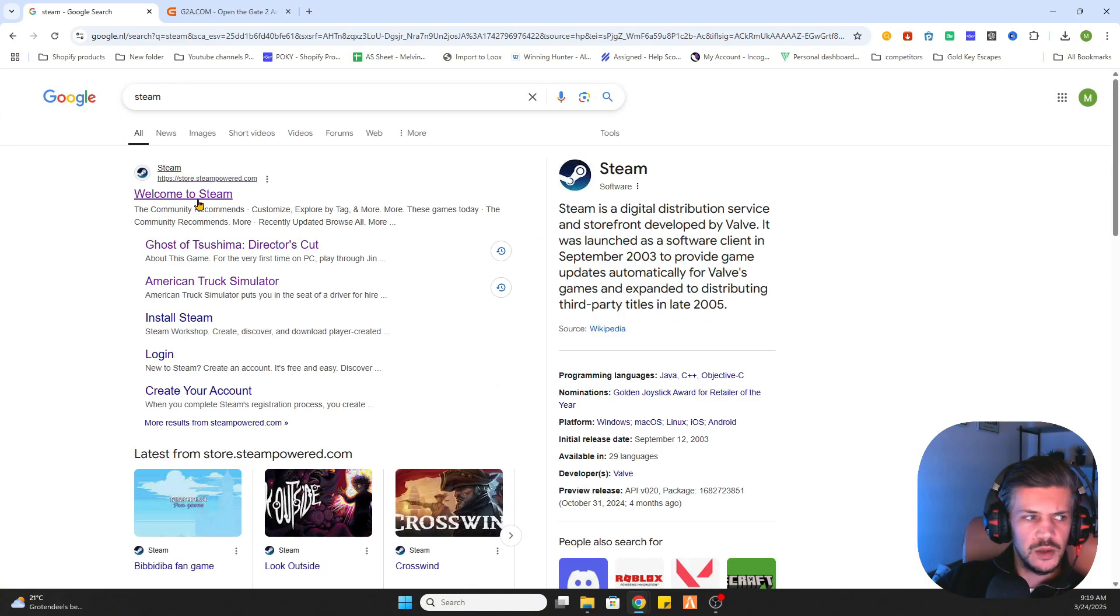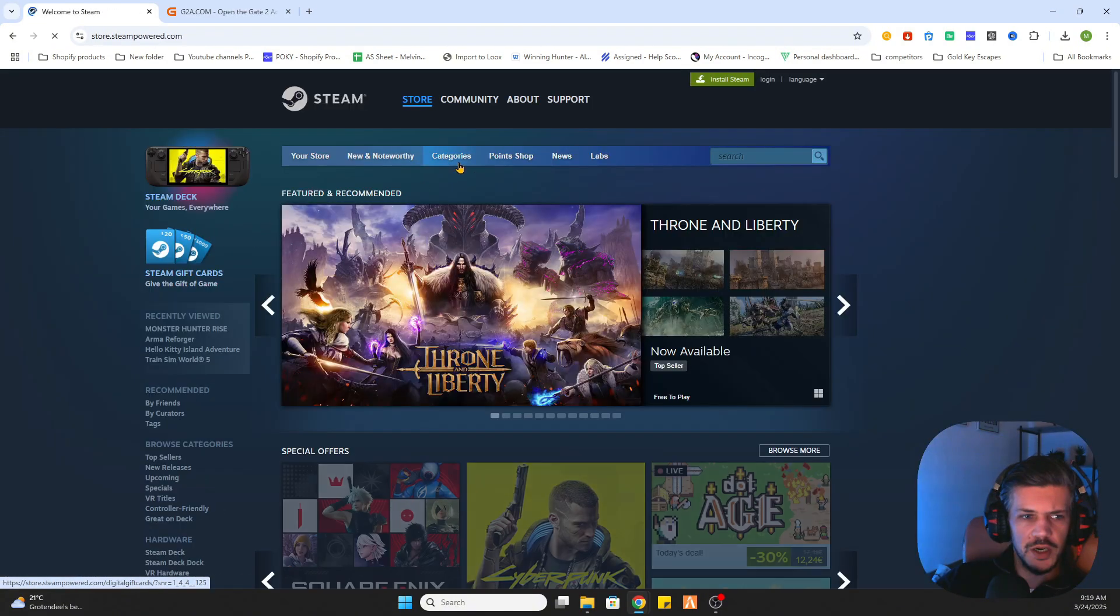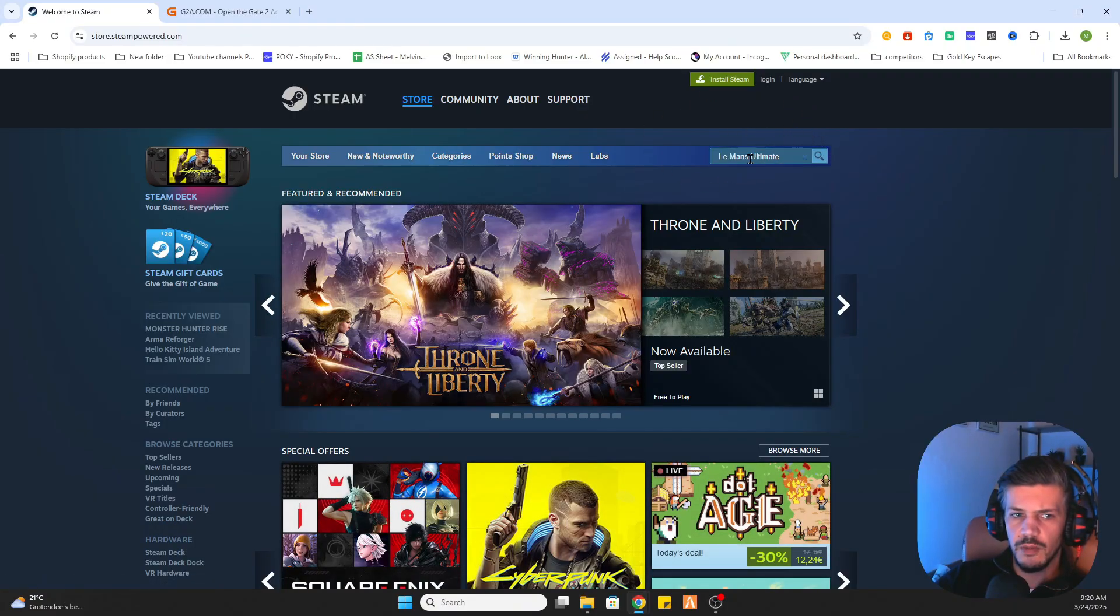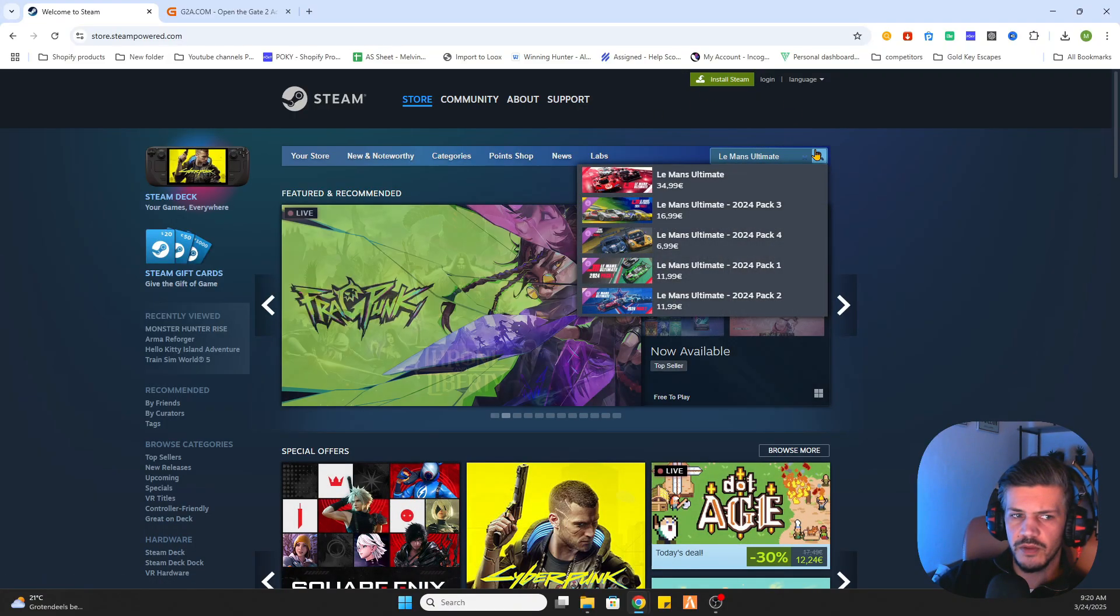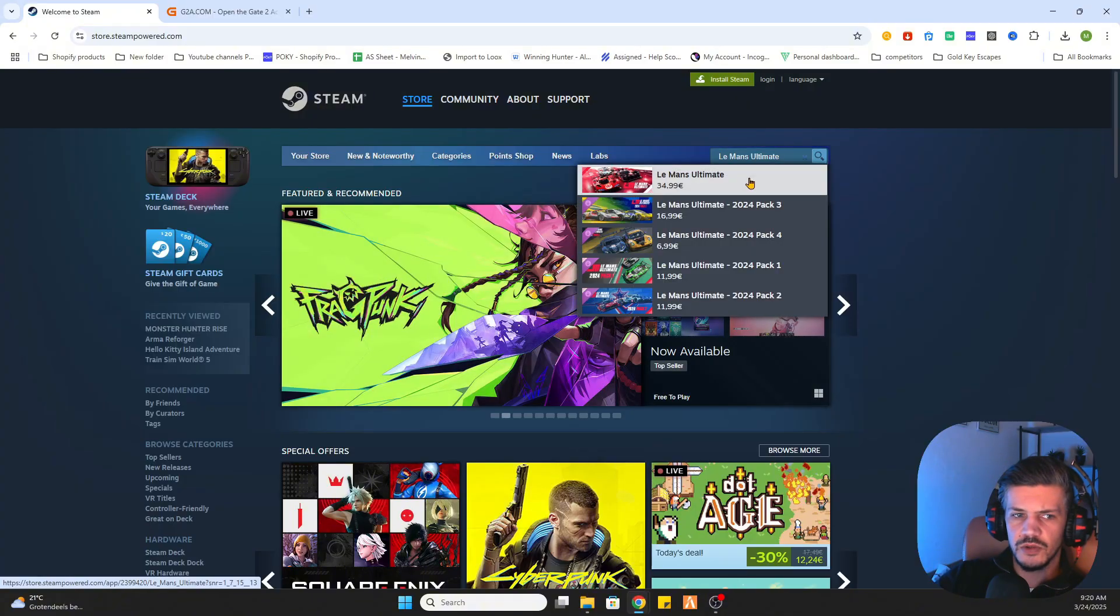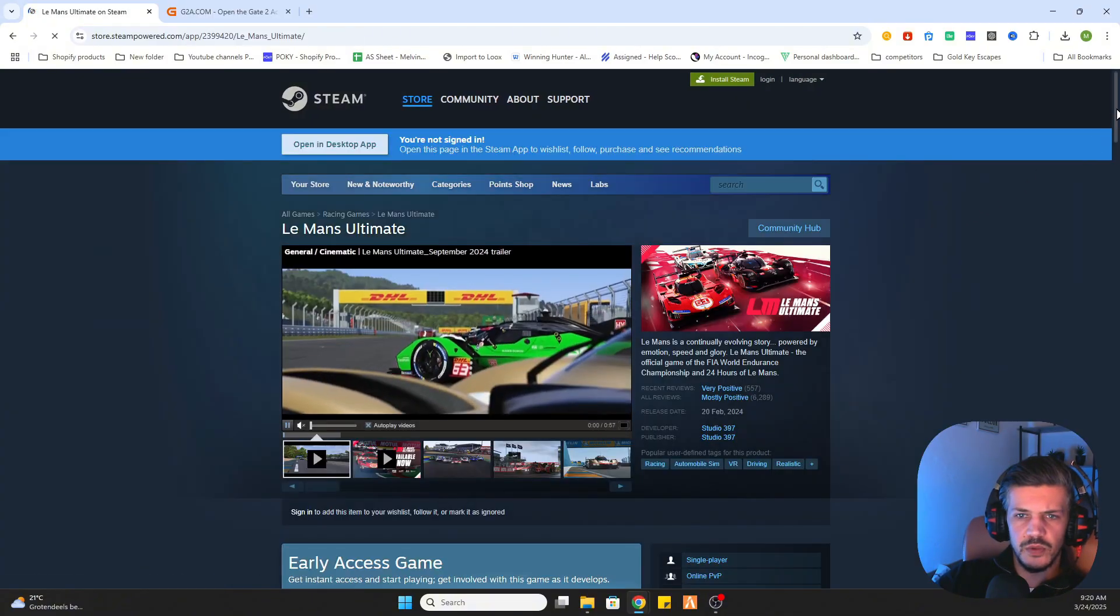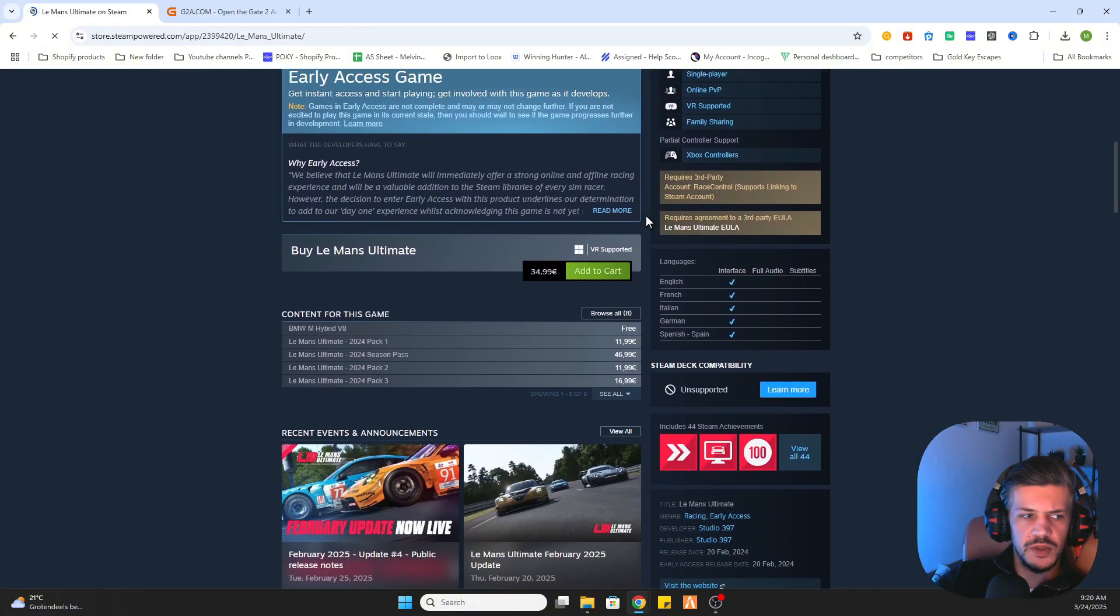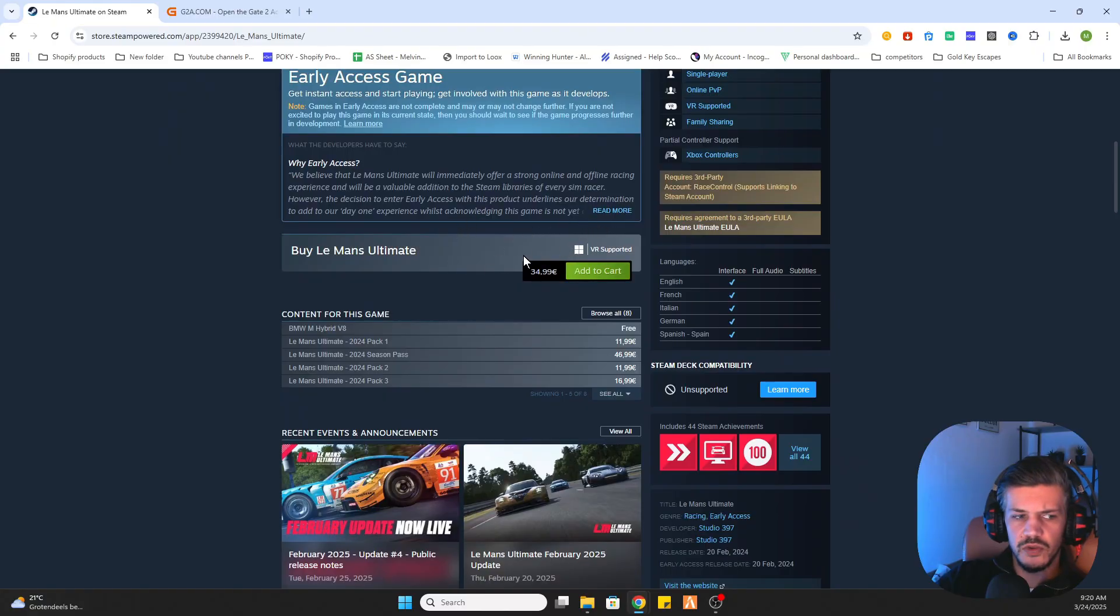So go to Steam. Once you are there you will find the search bar and there you will search for Le Mans Ultimate. Select the game and we scroll a little bit down and as you can see this game is 34 euros and 99 cents.